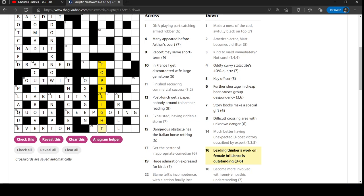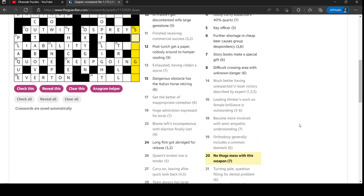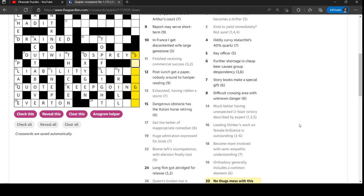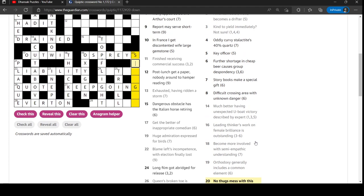Huge admiration expressed for birds. Oh, it's ospreys. Huge is OS - outside. Outsized OS. And then the rest of it is sounds like P-R-A-I-S-E. Praise. And expressed means said out loud. It sounds the same. No thug mess with this weapon. Anagram of no thugs. Yes, shotgun. Anagram of no thugs.